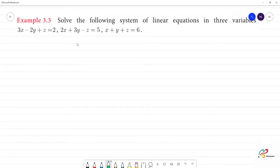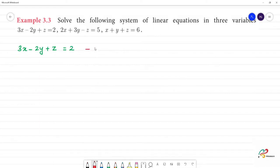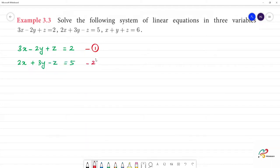3.3: Solve the following system of linear equations in 3 variables. The first equation is 3x minus 2y plus z is equal to 2. The second equation is 2x plus 3y minus z is equal to 5. The third equation is x plus y plus z is equal to 6.